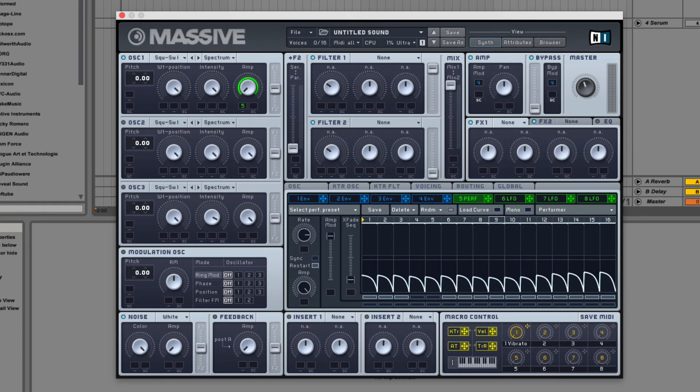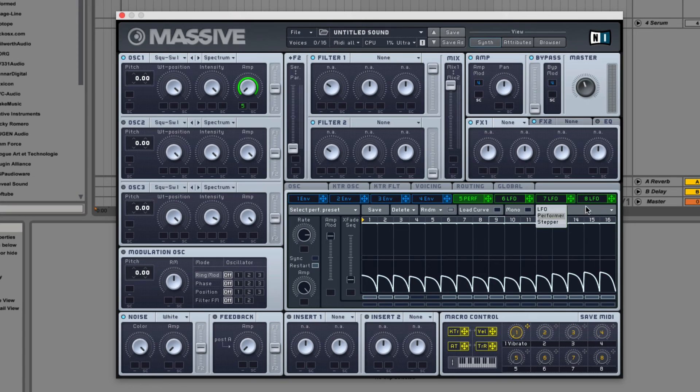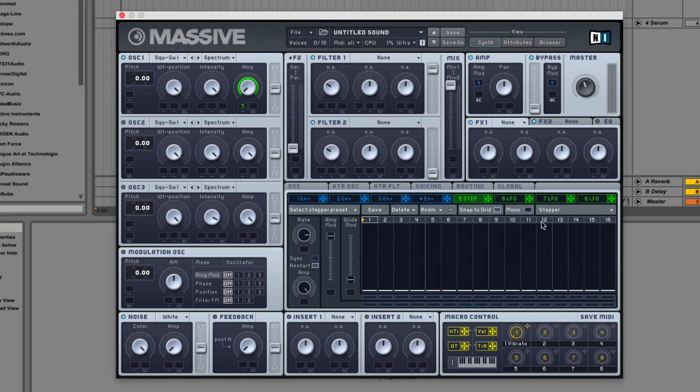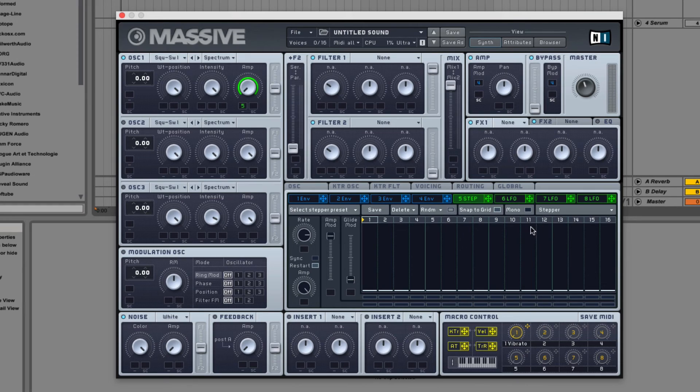So that pretty much does it for the performer. Next we have the stepper. The stepper is basically a step sequencer modulation unit. It has all of the same functions as the performer except for a few things.